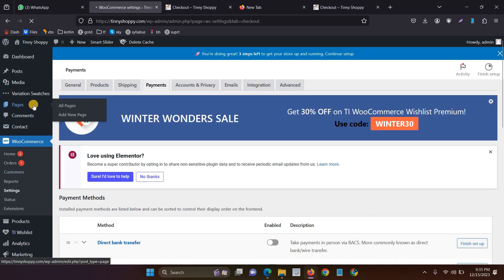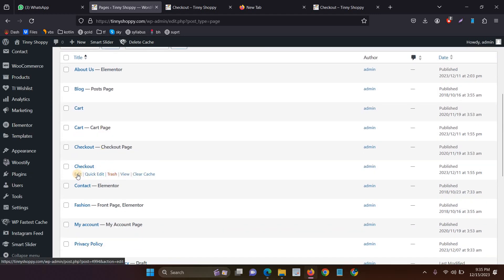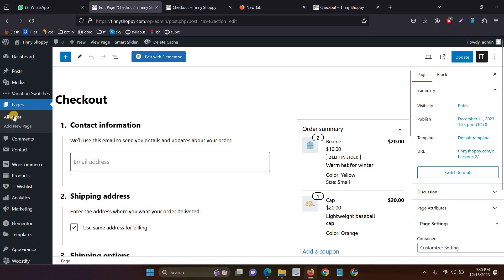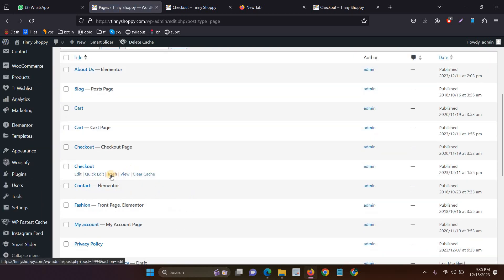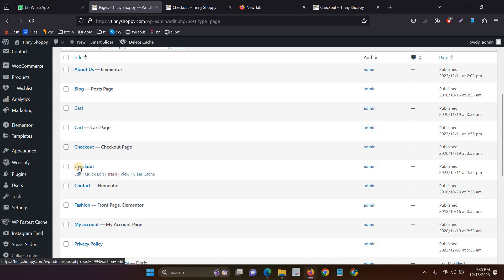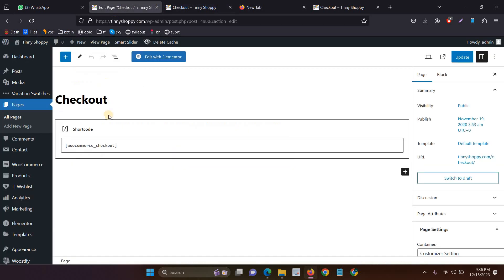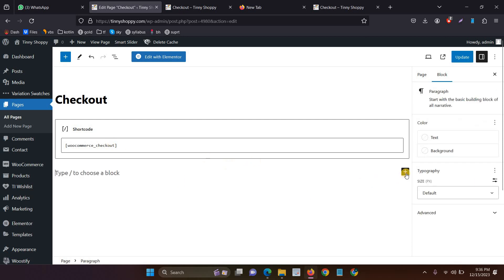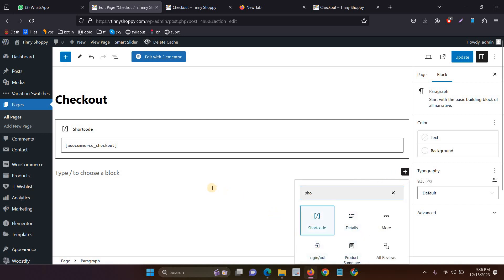To solve the issue, go to Pages. I have two checkout pages here — click the Edit button on the wrong checkout page. You have to delete that checkout page, then create a new page with the same name 'Checkout'. Then add one line of shortcode: the shortcode is WooCommerce checkout. Just go to the plus icon, click Shortcode, then add this shortcode. That's it — then just update.